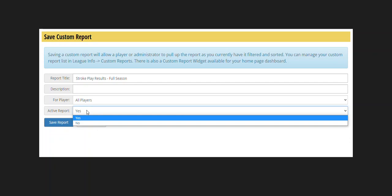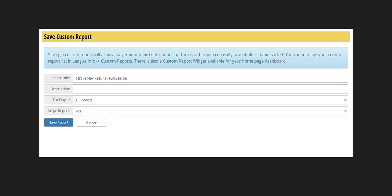So maybe you have a report that you only run a week or two out of the year. You can flip this to yes so it's active, and then your players will see that report for the week or two that you have it set to active. That way you don't have to recreate it every year, and these reports carry over from season to season.